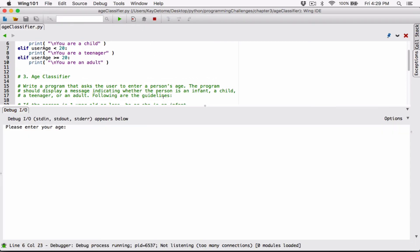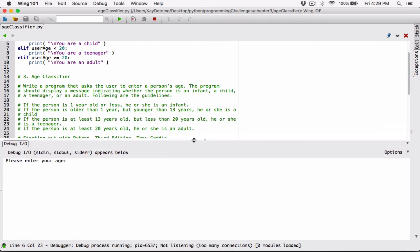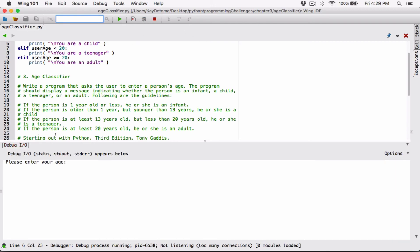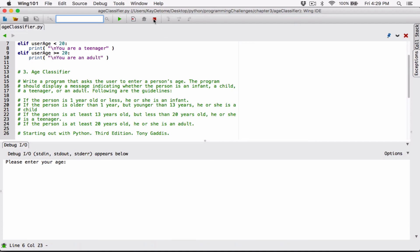Let's test the next one. If the person is at least 13 years old but less than 20 years old, he or she is a teenager. At least 13 but less than 20 — I'm going to try 17 and expect to see 'teenager.' I hit enter and it says 'You are a teenager.' I'm going to try the last one: if the person is at least 20 years old, he or she is an adult. I enter 26 and hit enter — it says 'You are an adult.'